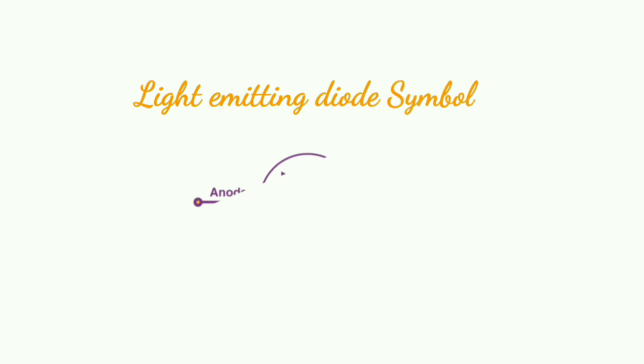Light emitting diode symbol is the two arrows denoting the emission of light.